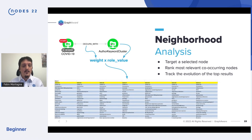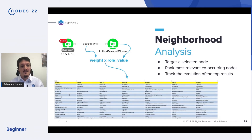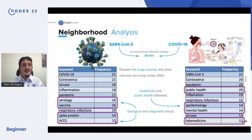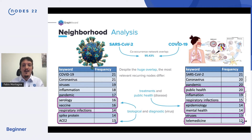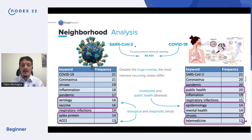We keep all the co-occurring nodes, sort them by relevance, and compute a top-20 chart to see how this evolves over time. We did that for two keywords: SARS-CoV-2 and COVID-19. SARS-CoV-2 is the virus; COVID-19 is the disease caused by the virus. If you look at the neighborhood of these two nodes, it is very similar — we have 95% overlapping. So we didn't expect any differences in this analysis.